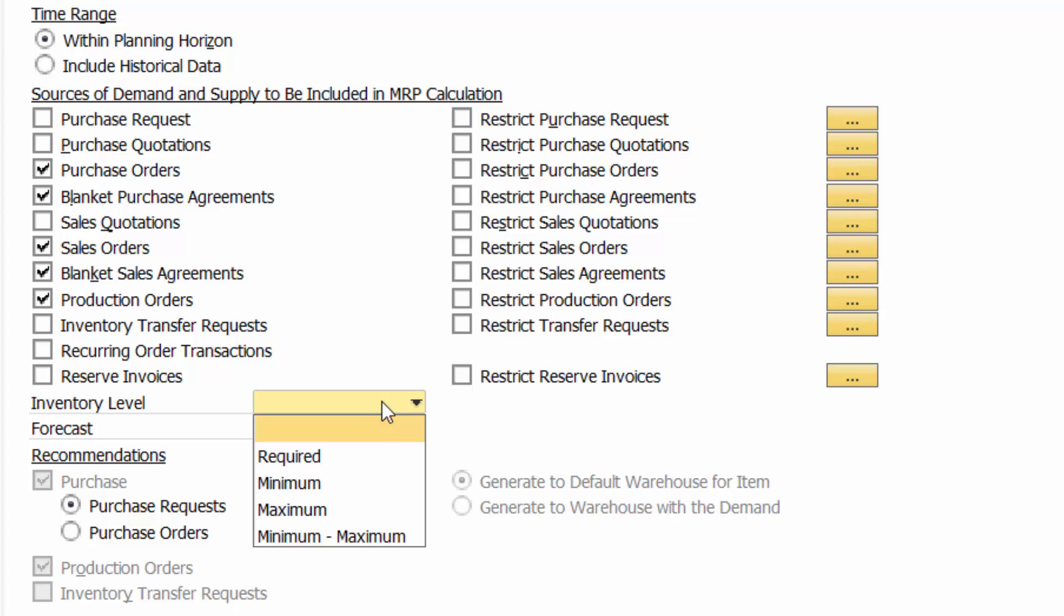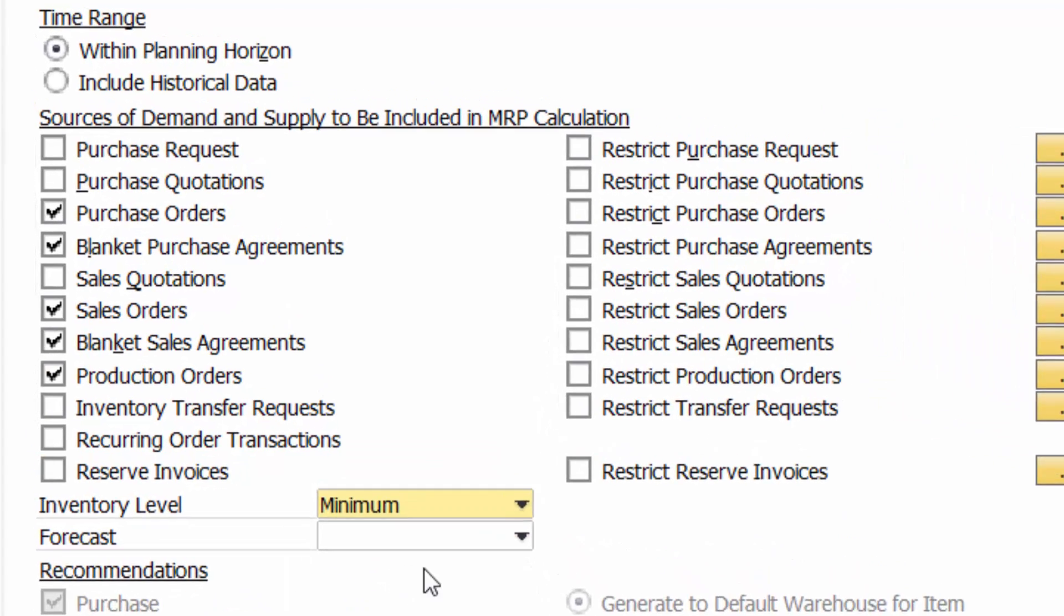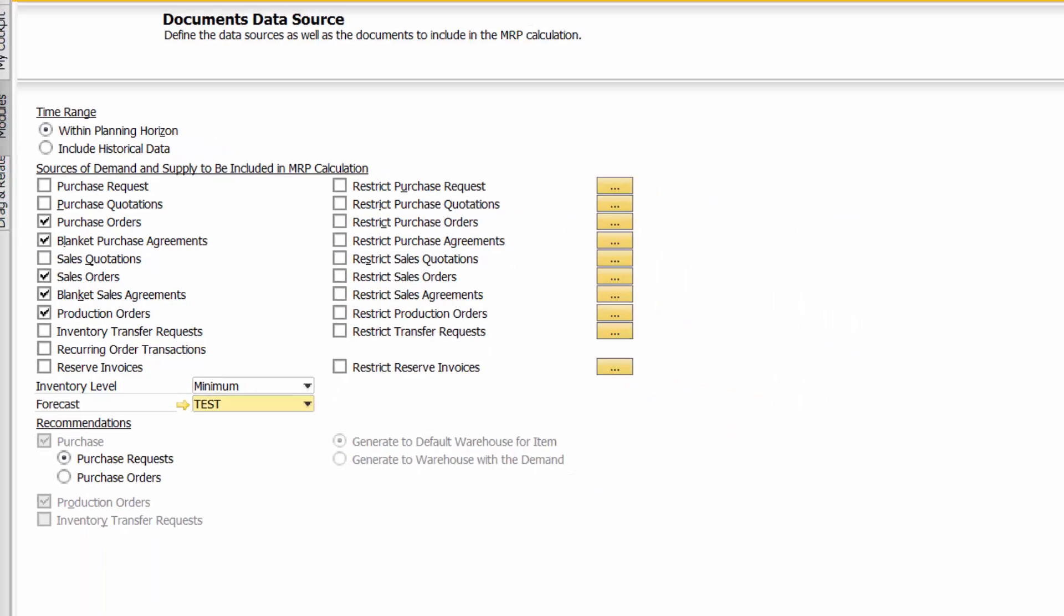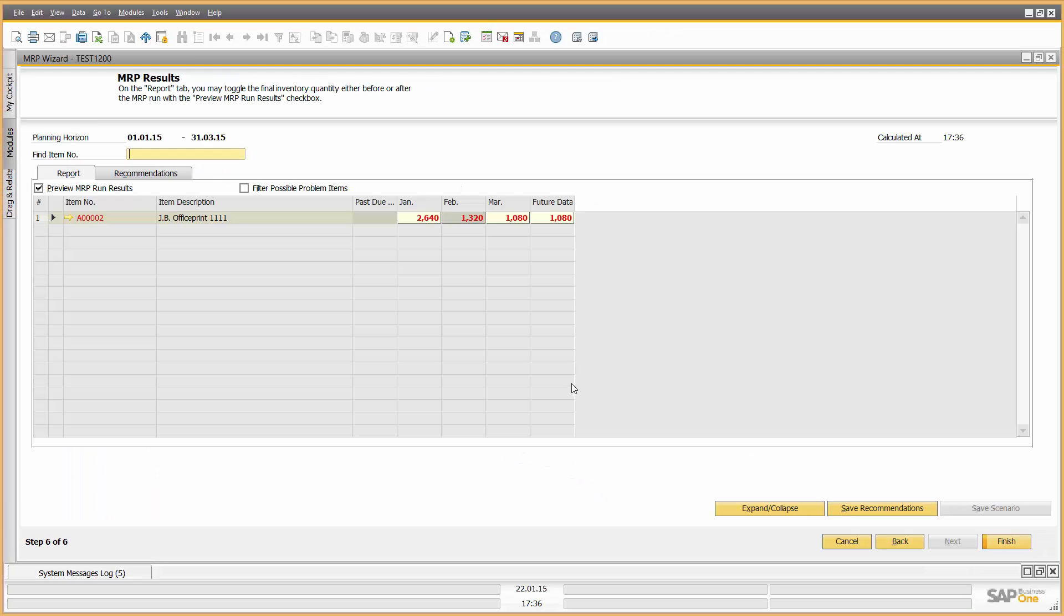It also says, do I want to look at required or minimum max inventory levels? I'm going to look at minimum inventory levels and I'm going to include potentially a forecast as well. So which forecast do I want to include? I want to include a particular test forecast. So let's put that in there as well. Now let's run the MRP.